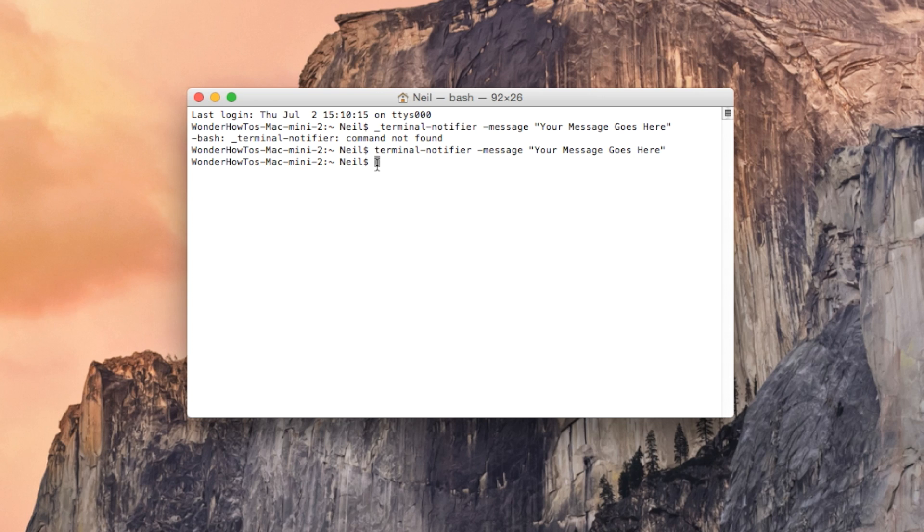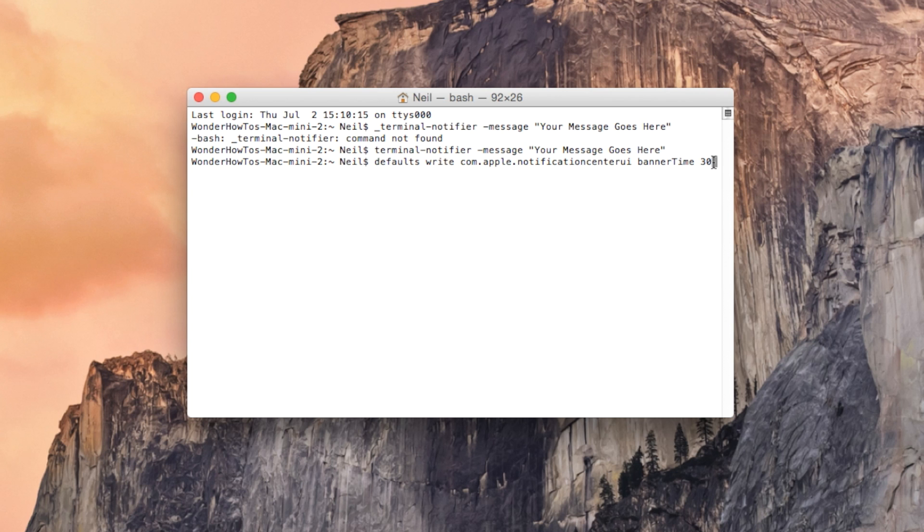All we're gonna do is use this command I'm gonna enter right here and if you take a look at the end, the seconds, you can adjust it to whatever seconds you want. Right now it's just 30 seconds, you can change it to 60 if you want them to hang out for a minute or longer than that.